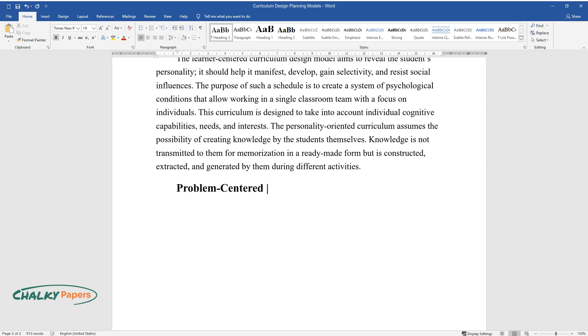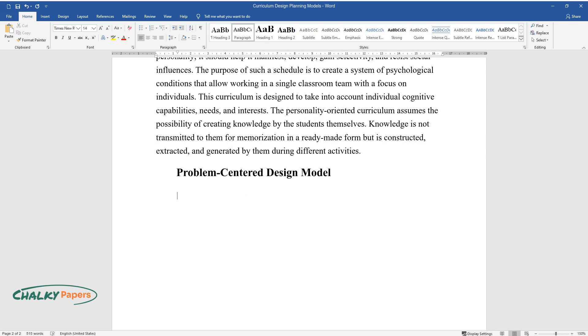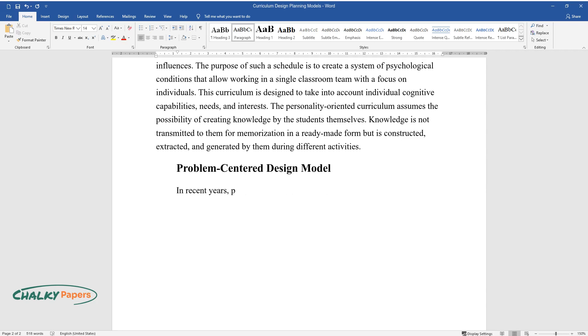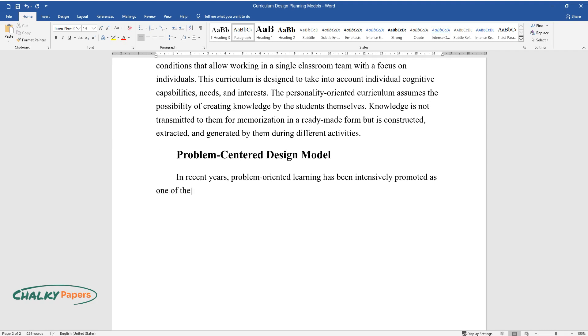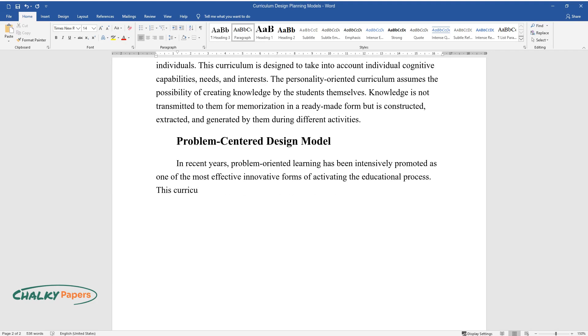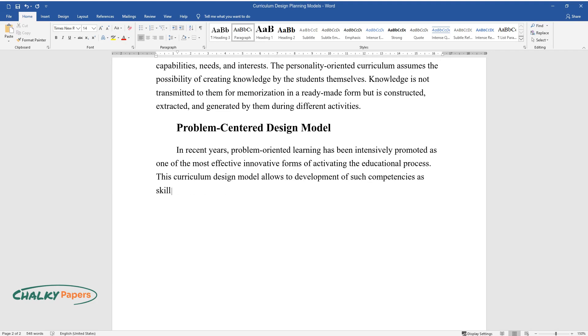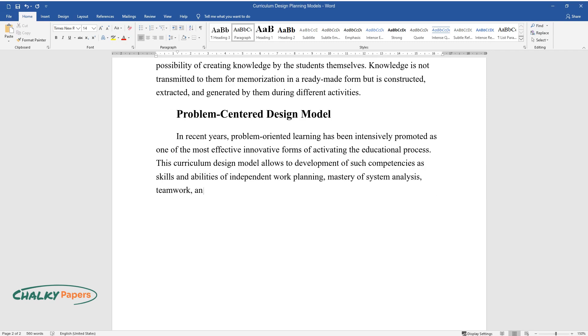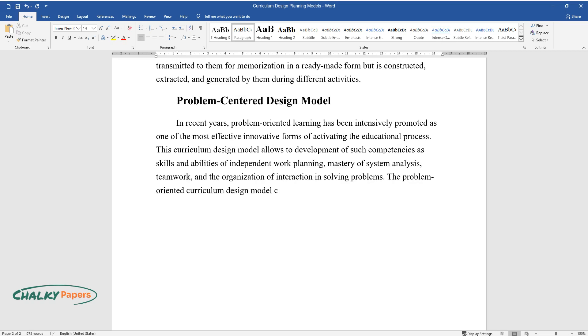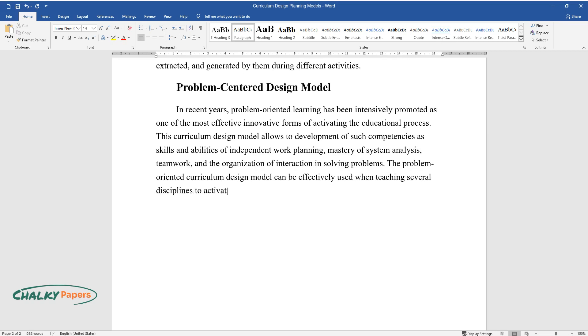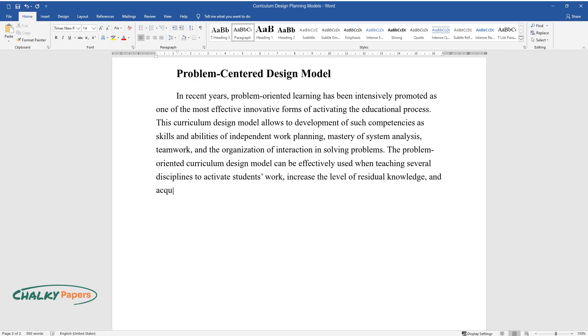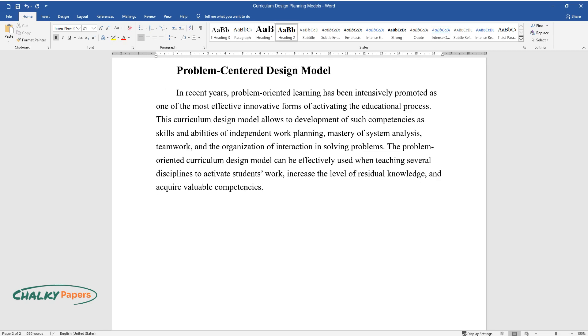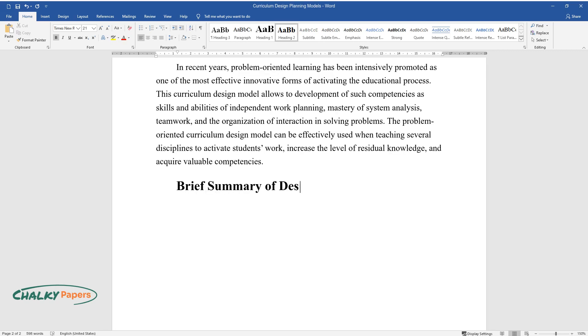Problem-centered design model: In recent years, problem-oriented learning has been intensively promoted as one of the most effective innovative forms of activating the educational process. This curriculum design model allows the development of such competencies as skills and abilities of independent work, planning, mastery of system analysis, teamwork, and the organization of interaction in solving problems. The problem-oriented curriculum design model can be effectively used when teaching several disciplines to activate students' work, increase the level of residual knowledge, and acquire valuable competencies.